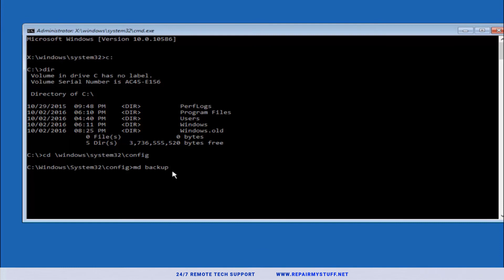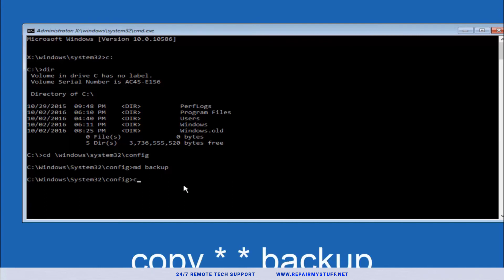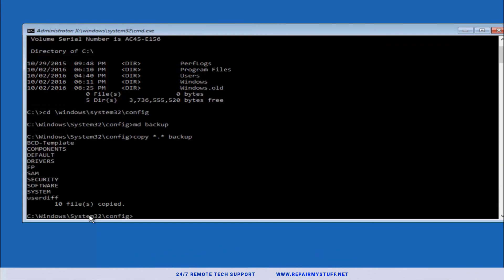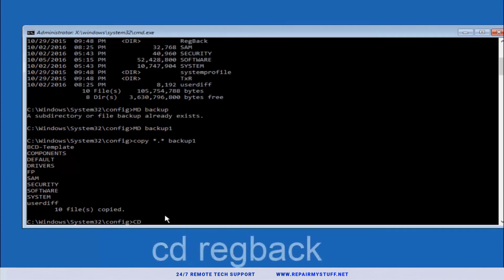Next we're gonna type copy space star period star space backup one and press Enter. So that's copy star dot star space backup one. Now we're gonna type CD regback, hit Enter. Now we're in the regback.